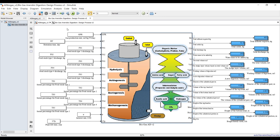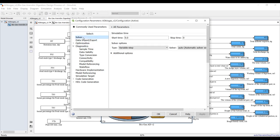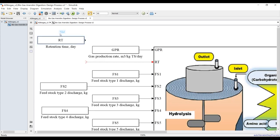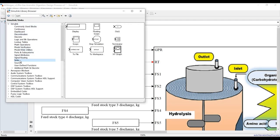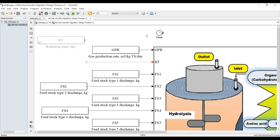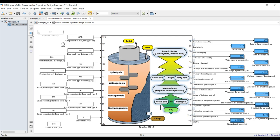To run in dynamic mode with a specific retention time for this second model, I'll click here and set retention time from 1 up to 40 days. I'll comment out the previous input and drag a Clock block from Sources. The clock takes the same value as simulation time, so it runs from 1 to 40 days. Connect and save.